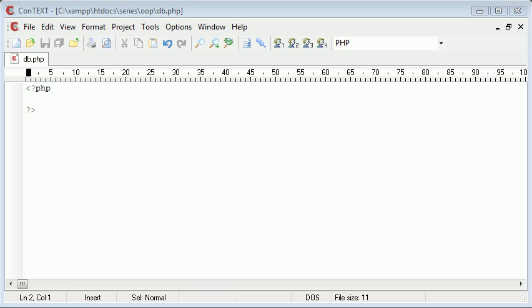Hi, this is Alex from phpacademy.org and this is a PHP video tutorial for the new Boston. In this tutorial we're going to be connecting to our database using a class, and we're also going to be using a constructor to initiate some variables when we create a new instance of this class.